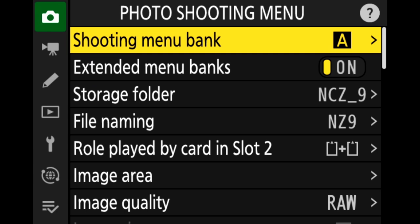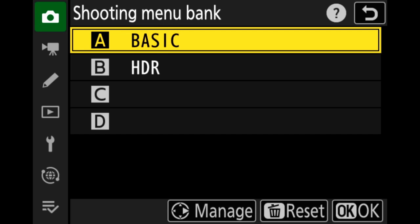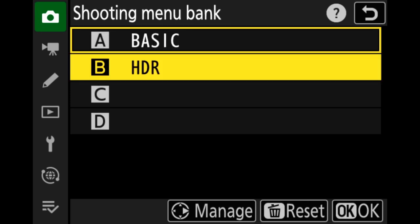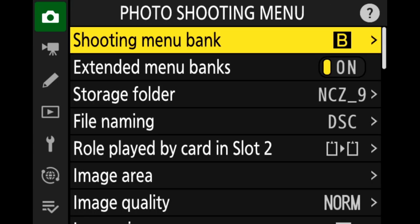Now let's program a shooting menu bank. If we hit the direction pad to the right we see four profiles to choose from and we can give them names that are actually kind of meaningful. I set A up for basic everyday photography and B for high dynamic range HDR shots. If I choose profile B, as soon as I hit that button it goes into that profile — I'm now in shooting menu bank B with auto exposure bracketing automatically selected, in aperture priority, at the aperture I want, and with auto ISO turned off.